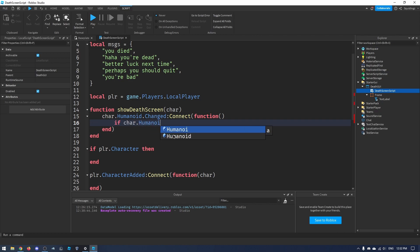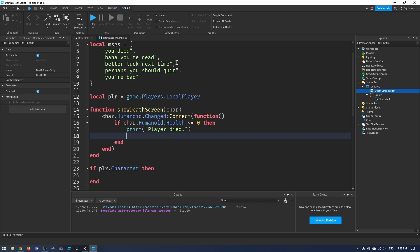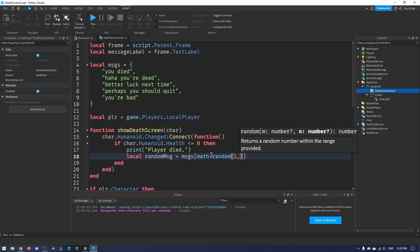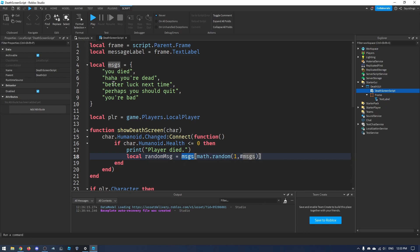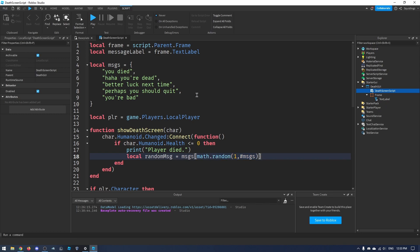Inside the Changed callback, we check `if char.Humanoid.Health <= 0 then` — we'll print 'player died' just so we know it's working. Then to choose a random message: `local randomMessage = messages[math.random(1, #messages)]`. This picks a number between 1 and the total number of messages — for example, if it generates 2 it picks the second message.